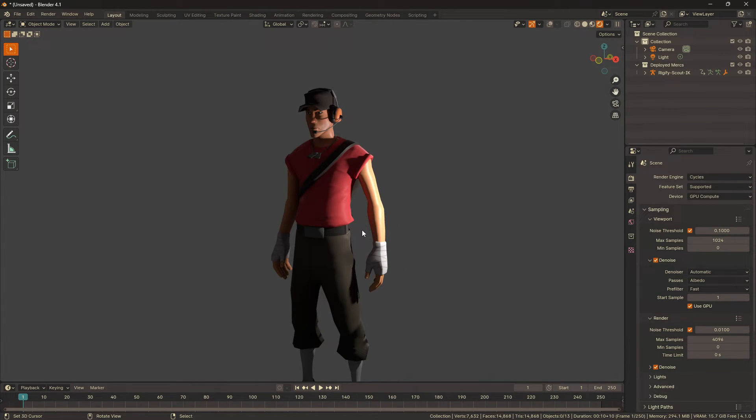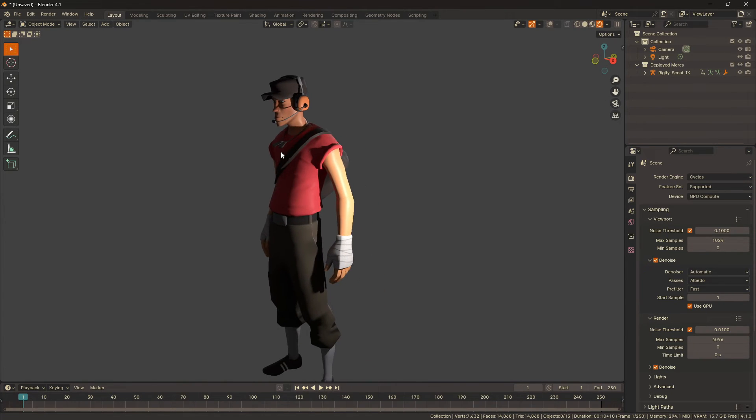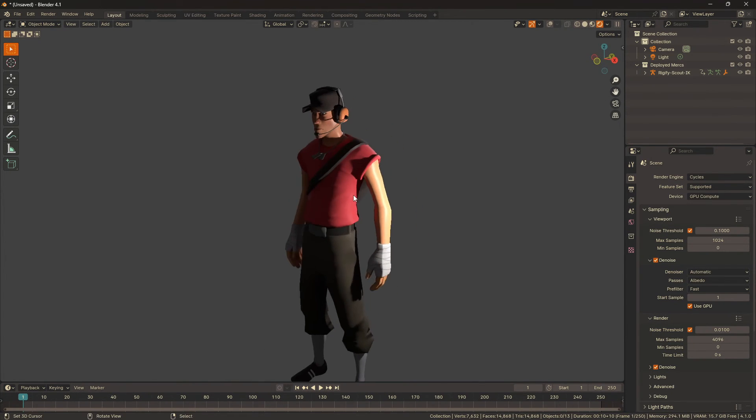When I restart Blender with the environment variable added, you can see that it denoises way faster. It's way more responsive.